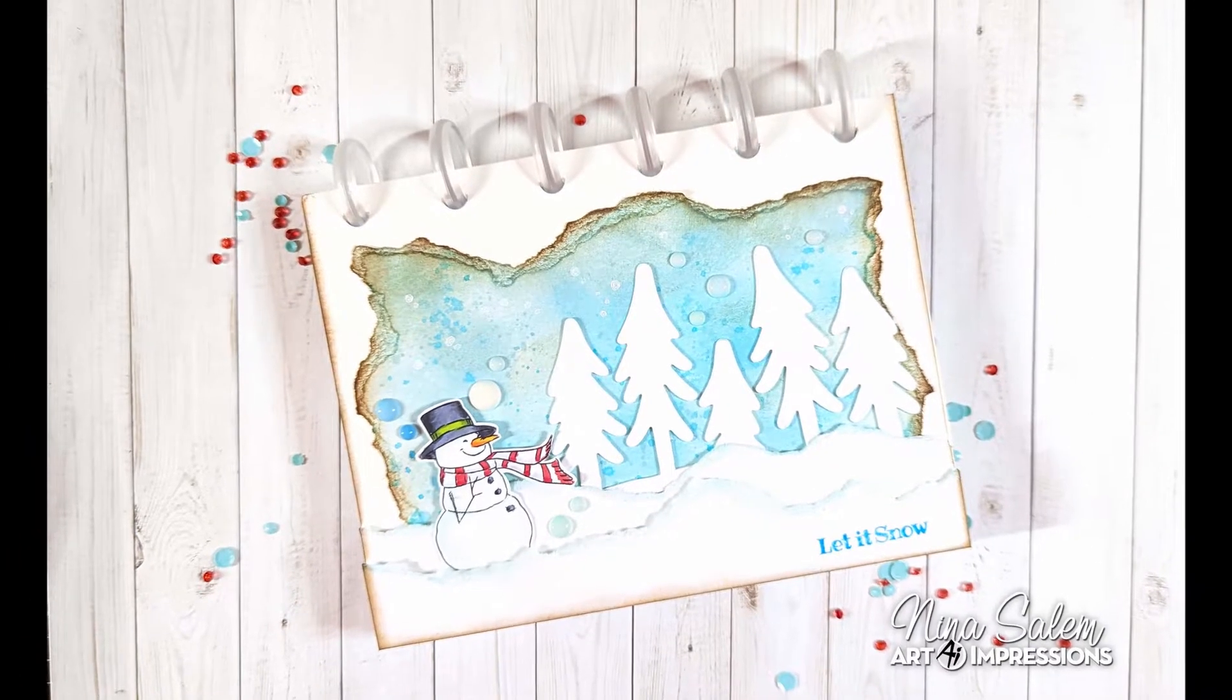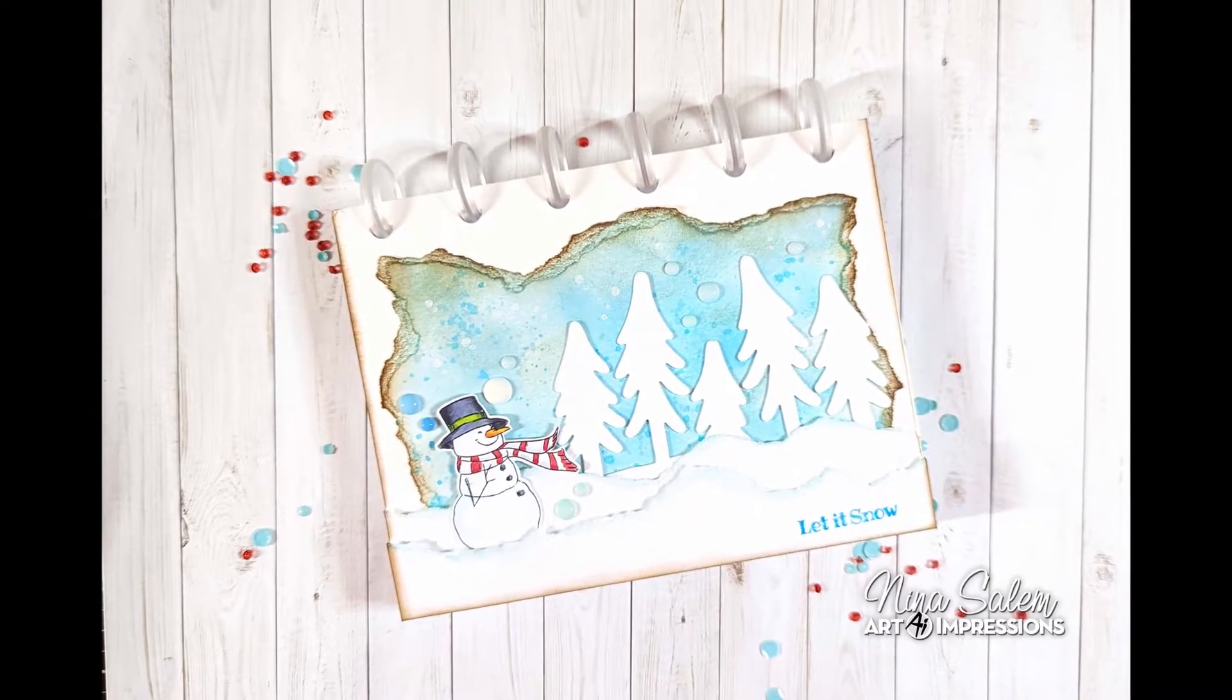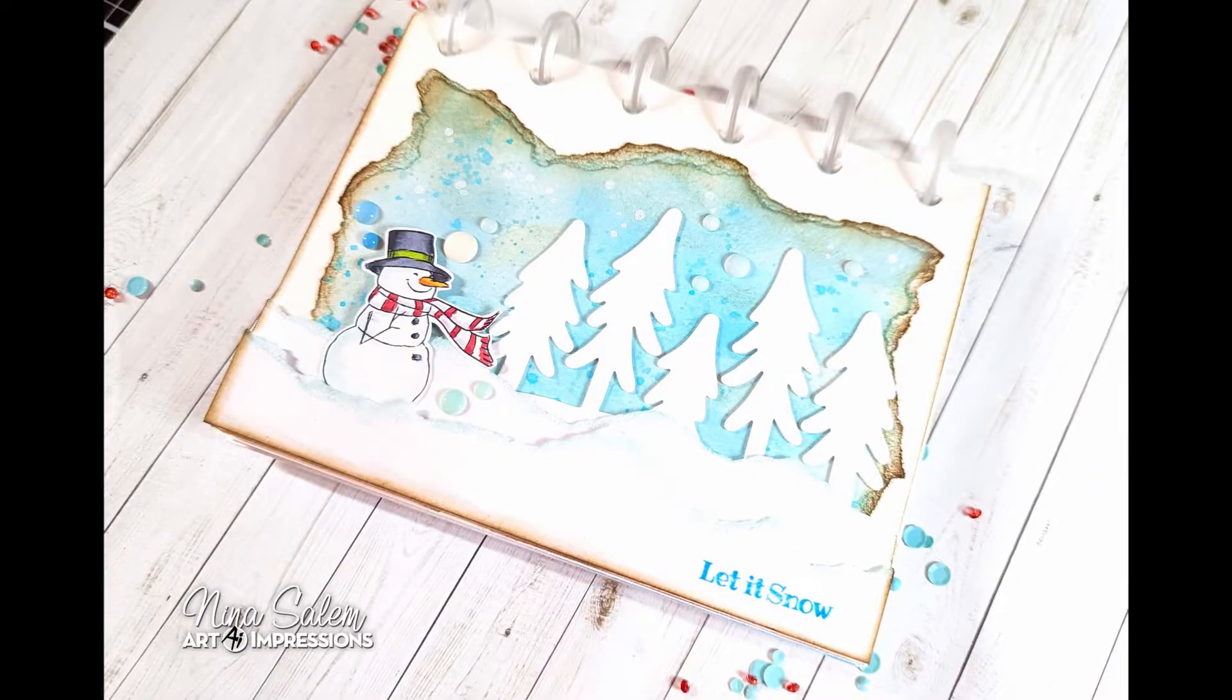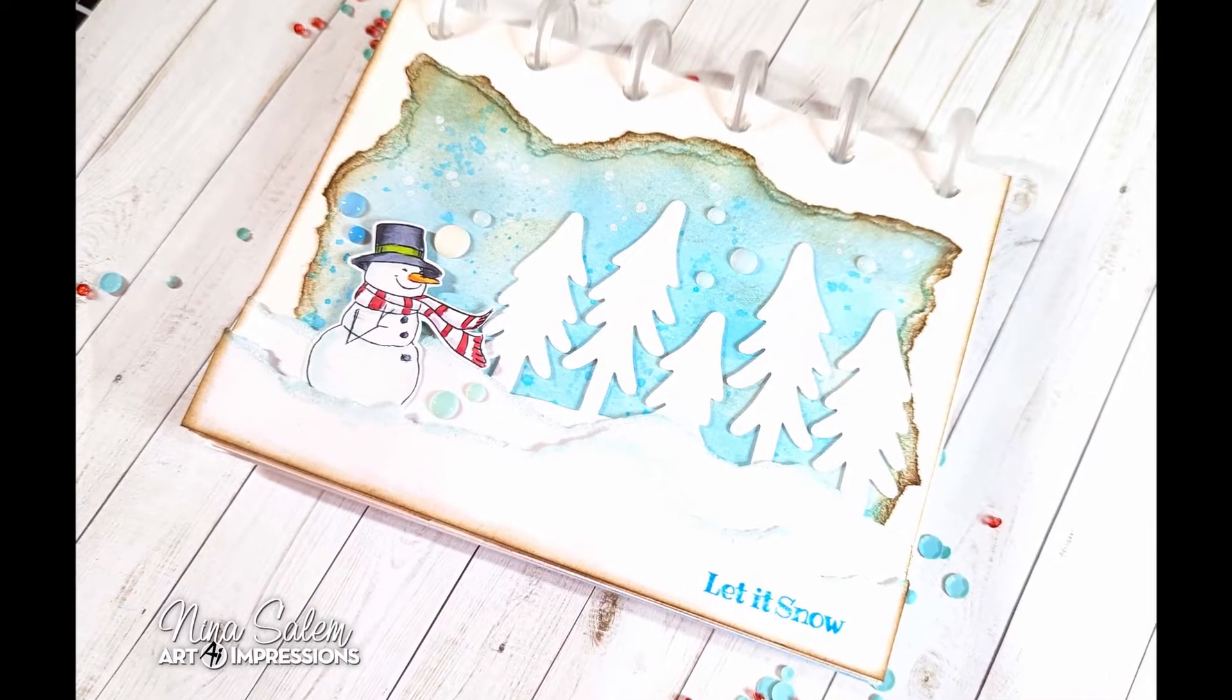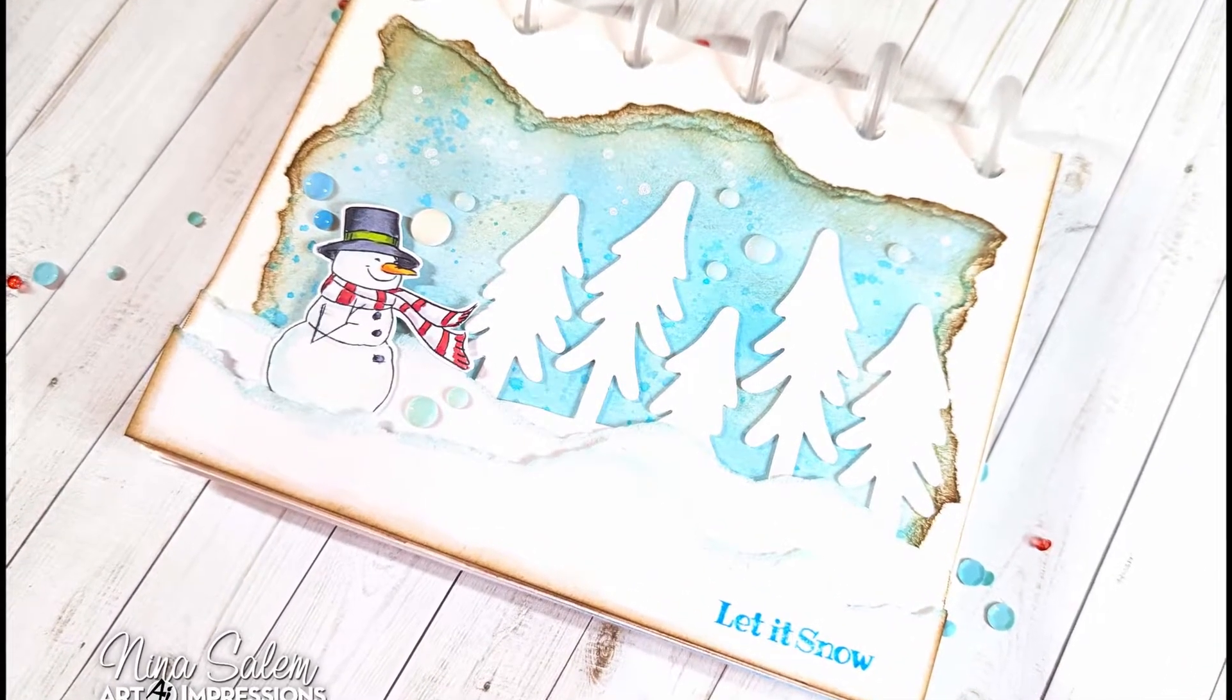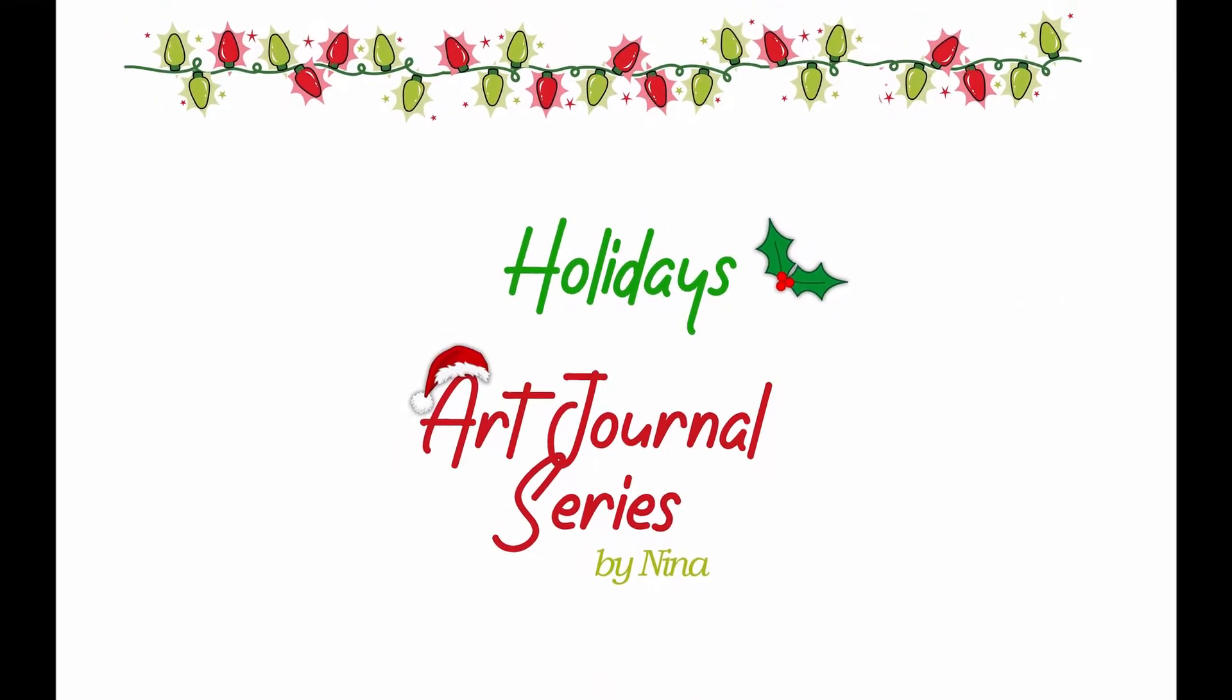Hi everyone, Nina here. Thanks for joining me. I hope you all had a spooky fun Halloween. Today we are going to be creating an art journal for the holiday season. I'm going to show you how I created the first page.